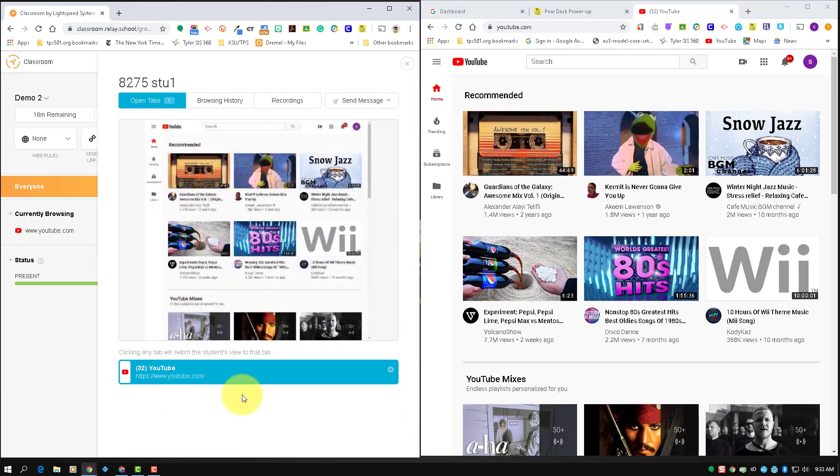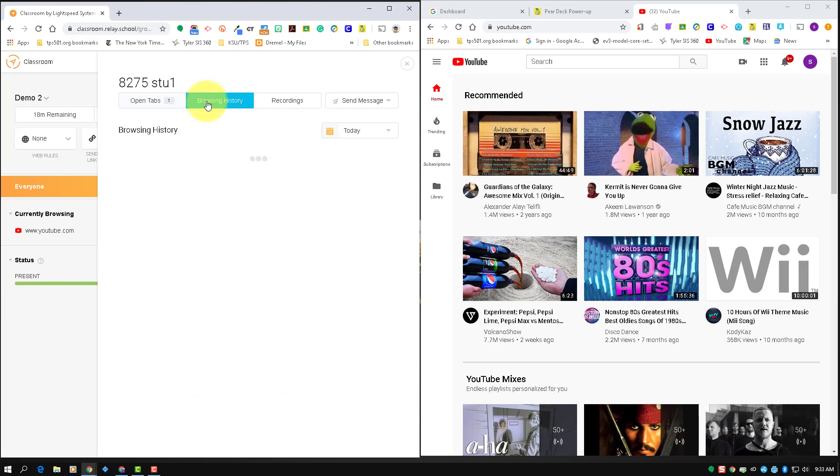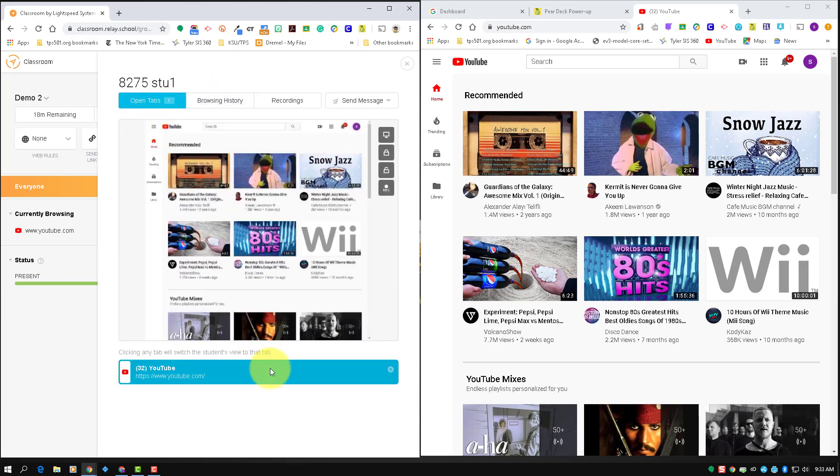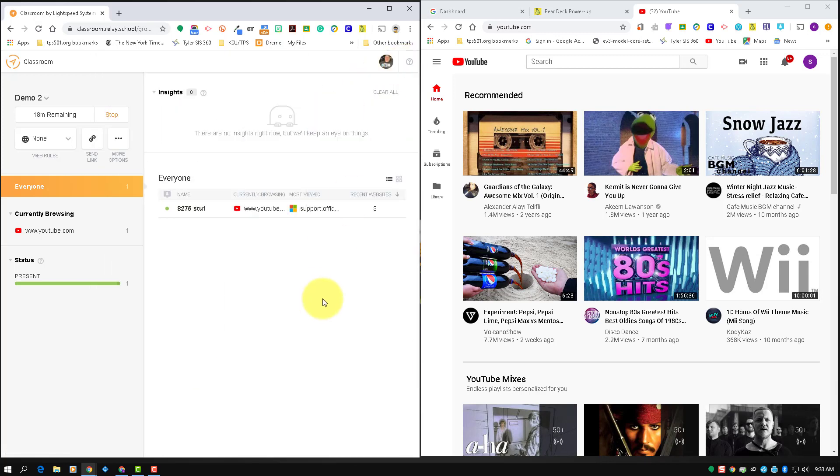Browsing history, that sort of thing, and I could also close tabs if I need to. So I wanted to show you the web rules. Right now, by default, web rules are always set to none.